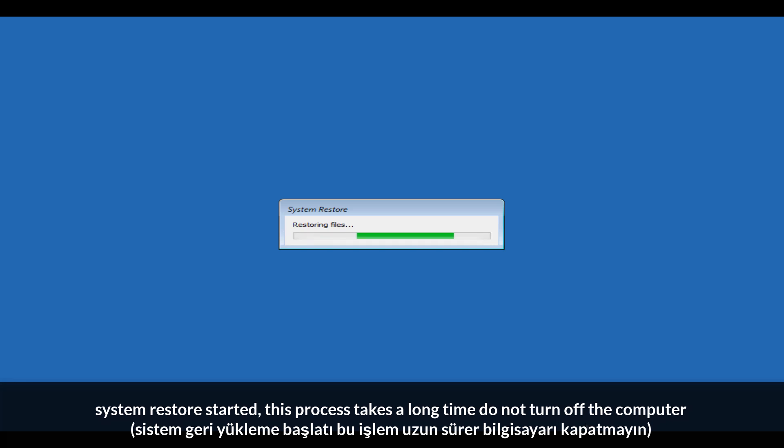This will take a long time. Don't shut down your computer during the process.